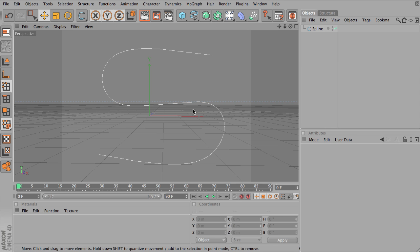So continuing to work with modeling and using splines as a modeling tool, something we need to look at is optimizing our splines to suit the best variables for our need.